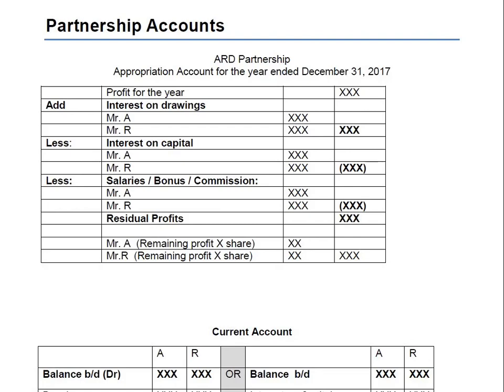When the expenses are deducted, the final answer for the income statement for a sole trader is profit for the year — also known as net profit, but the newer term is profit for the year. Now what is the difference when we are talking about partnerships? Profit for the year is calculated exactly the same as for a sole trader — there is no difference when making an income statement for a partnership versus a sole trader.